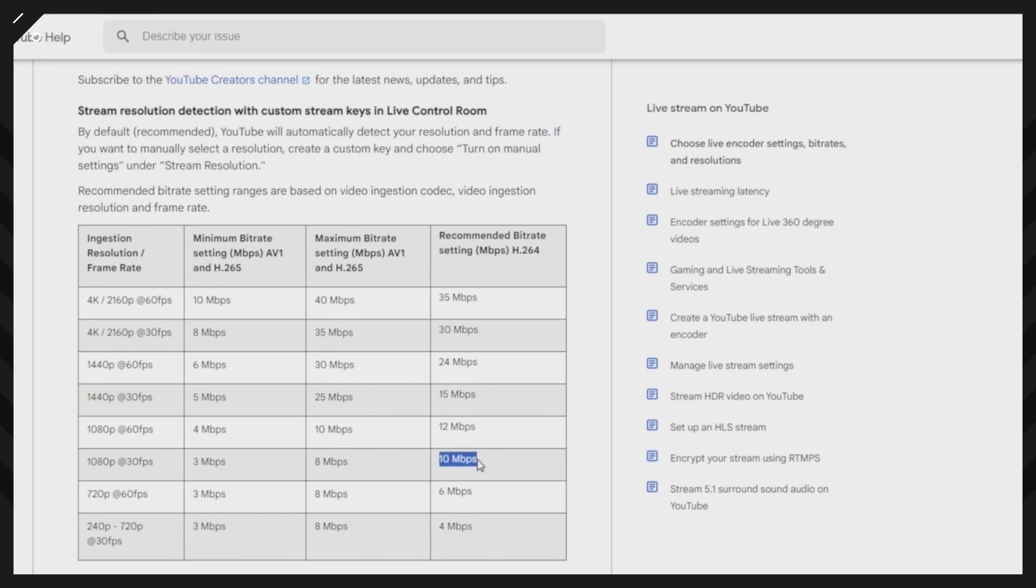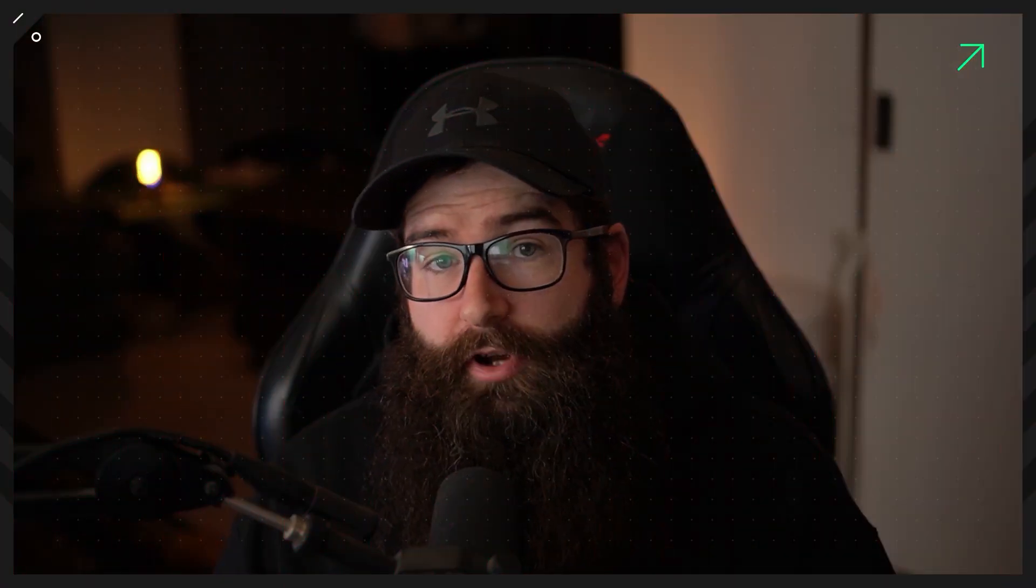Hopefully this video helped you out if you're brand new to OBS or maybe you've had these settings set like that and didn't realize they were causing issues. Hopefully this helps out with your productions. Just remember, go through these settings and see what works for you, see if it improves your stream and your videos.